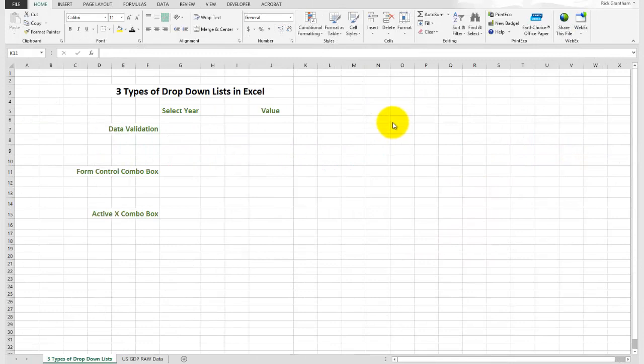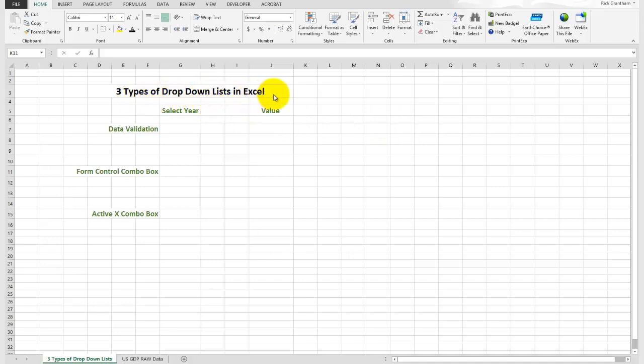Hello everyone. This is Rick Grantham of rickgrantham.com. Today we're going to walk you through the three types of drop-down lists in Excel.